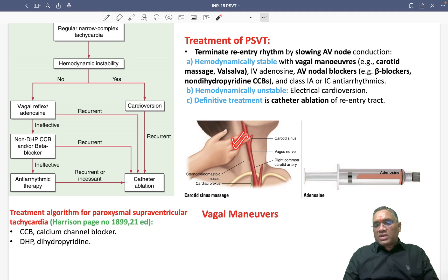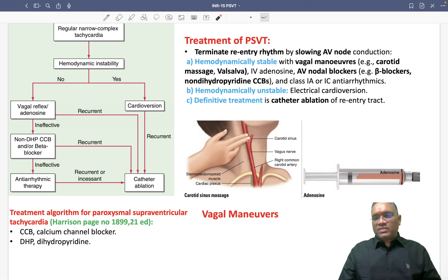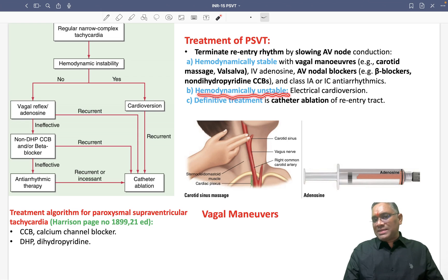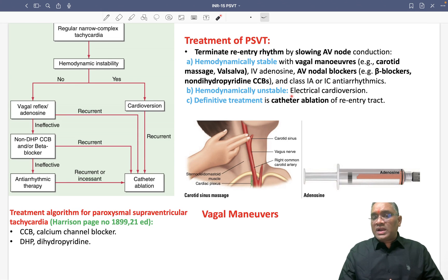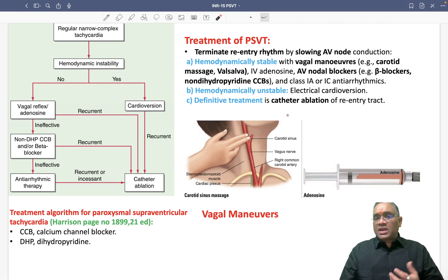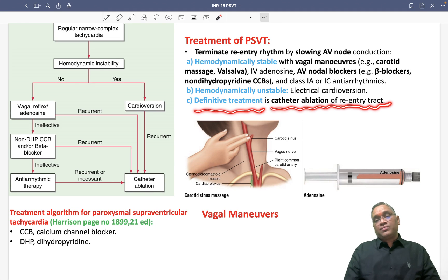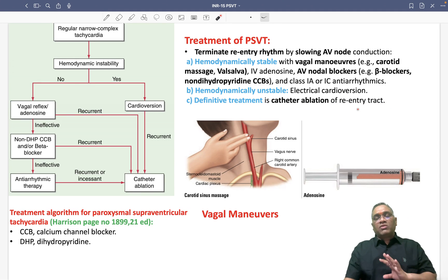Class 1a or 1c anti-arrhythmics can also be used. Vagal maneuvers like carotid massage terminate the re-entry by slowing AV conduction, and IV adenosine can also be given. If the patient is hemodynamically unstable, go for electrical cardioversion. If there is still recurrent tachycardia after cardioversion, go for the definitive treatment, which is catheter ablation of the re-entry tract.